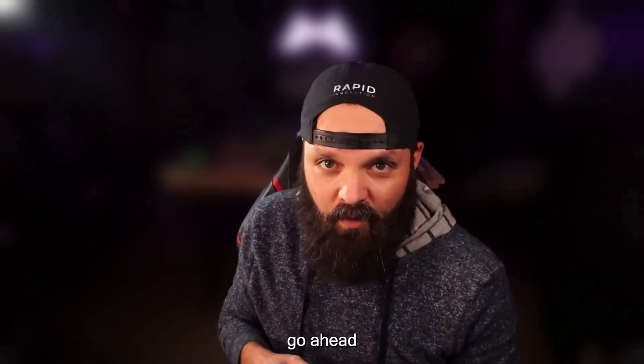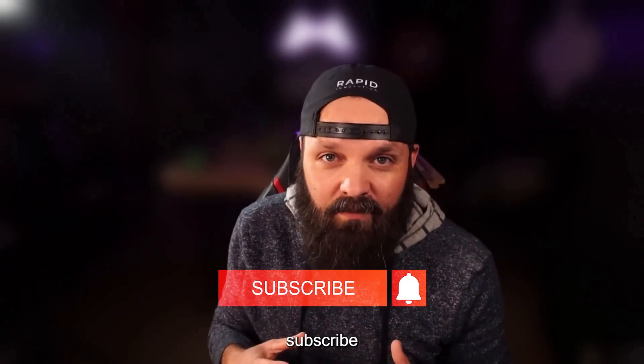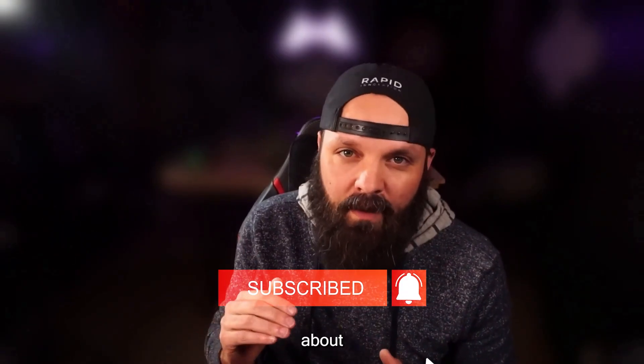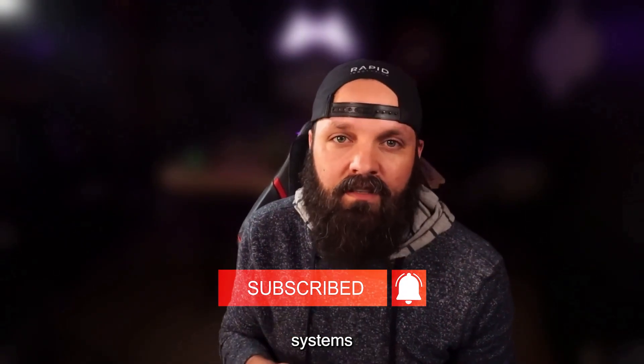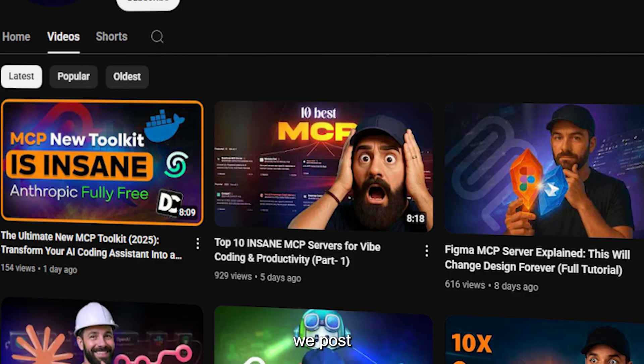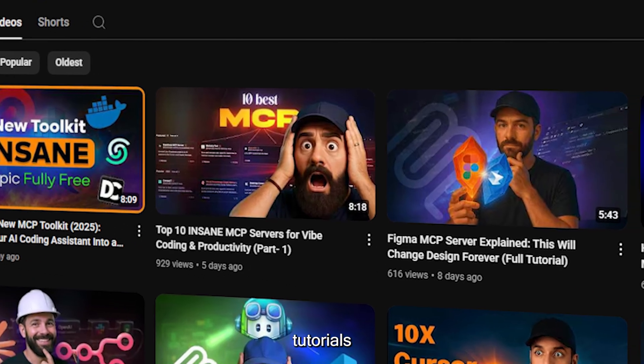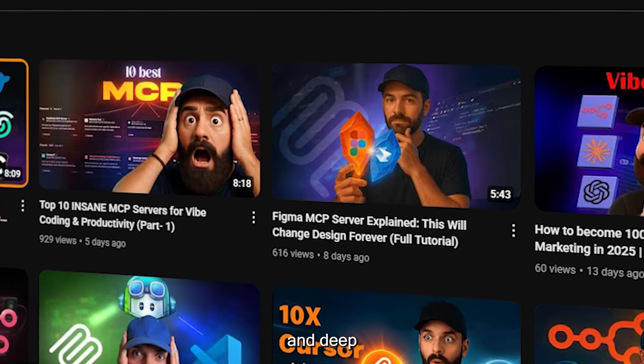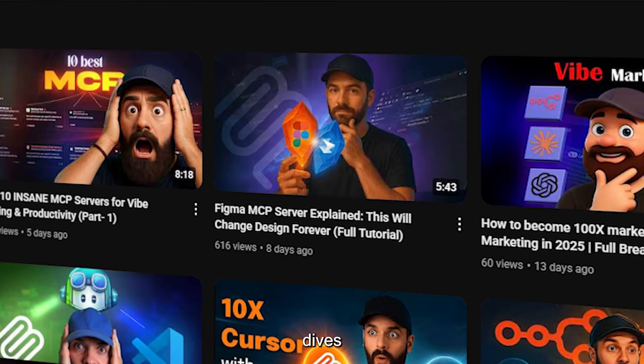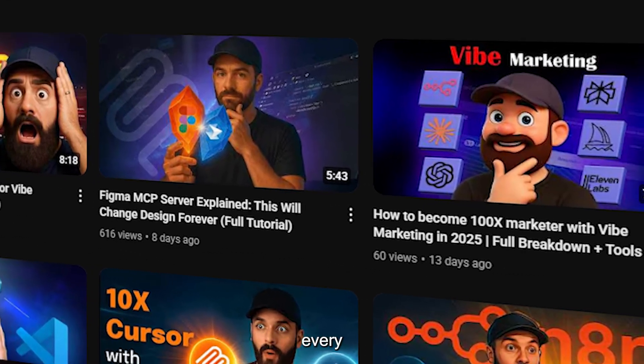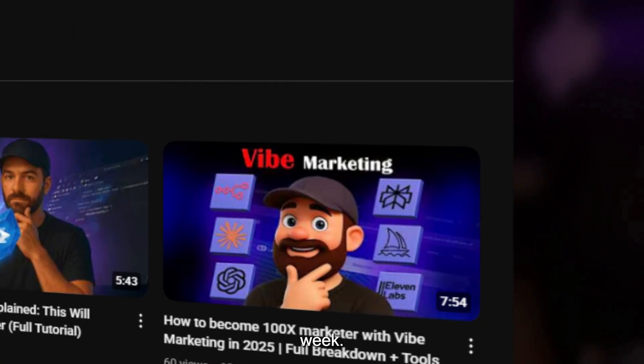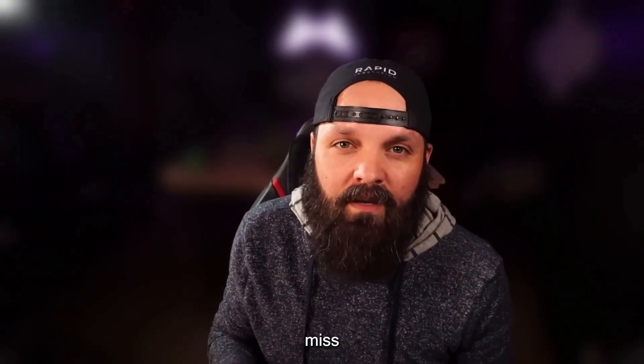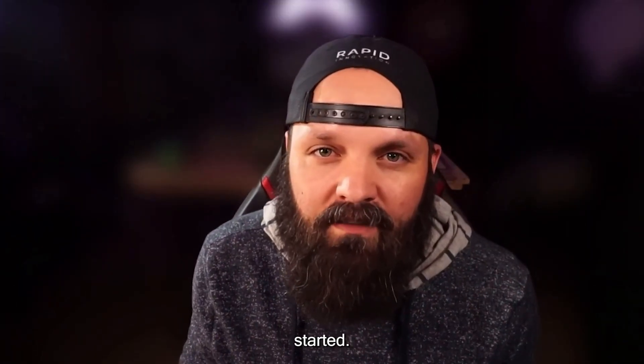Before we dive into the walkthrough, go ahead and hit that subscribe button if you're serious about building intelligent systems with real capabilities. We post tutorials, behind-the-scenes demos, and deep dives into cutting-edge tech like this every single week. All right, let's get started.